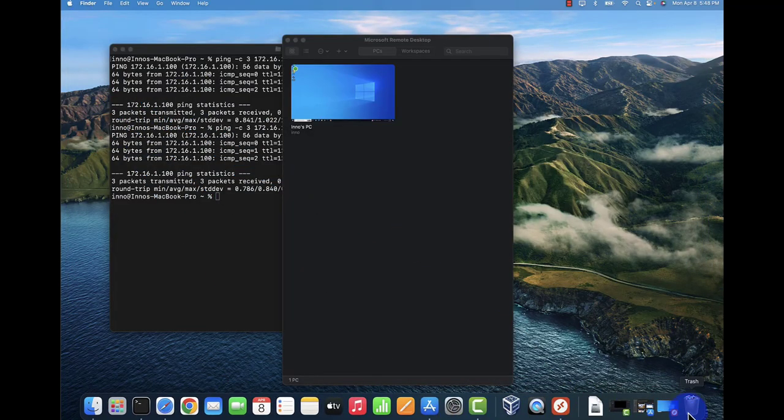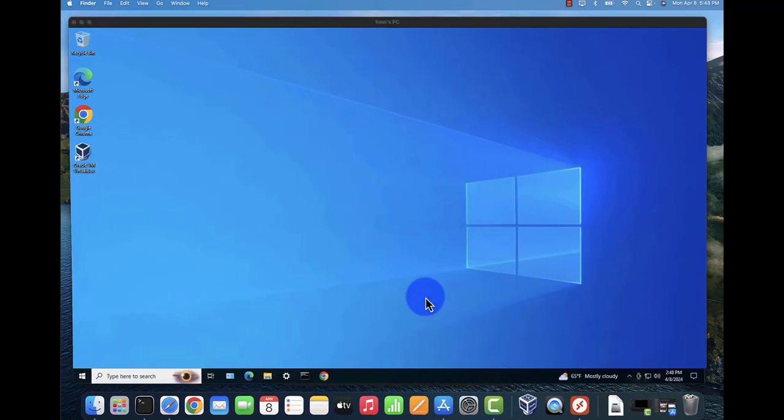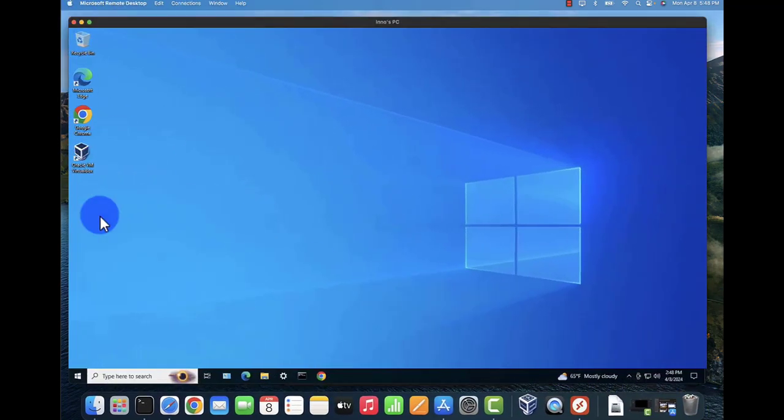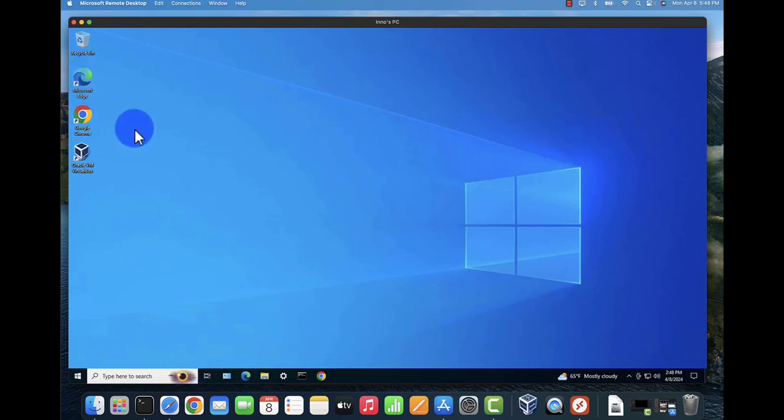You can minimize it and then open it back up. As you can see, we are logged into the device.